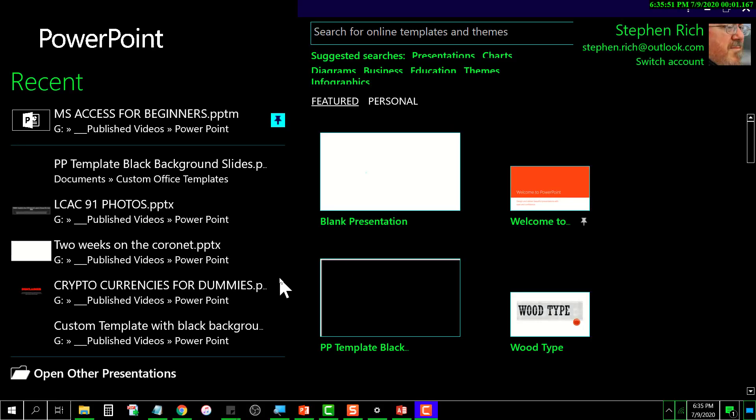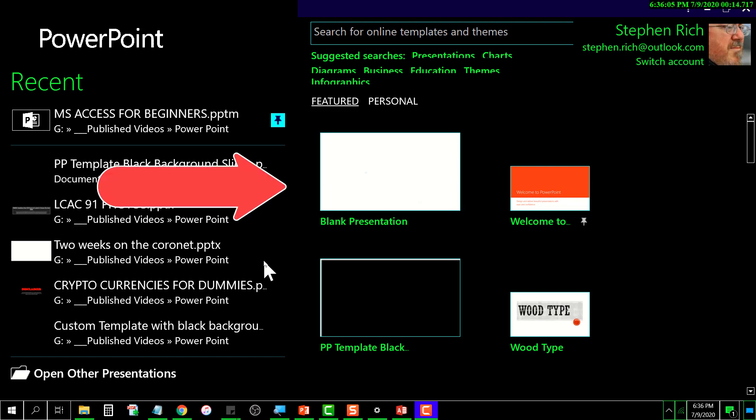This tutorial is going to be about PowerPoint templates. We are on the initial screen where you choose what kind of presentation you want to create. Over here are templates that PowerPoint provides for you, and you can choose from any of those.